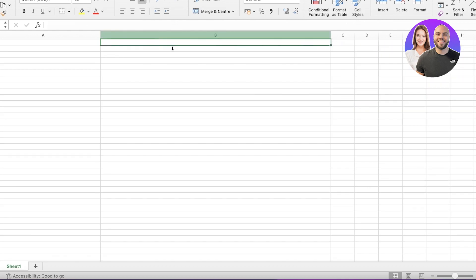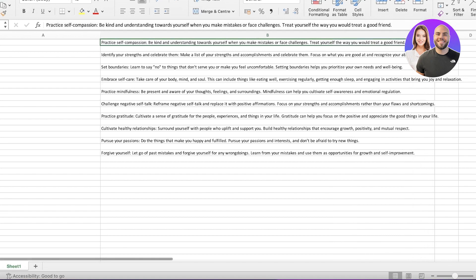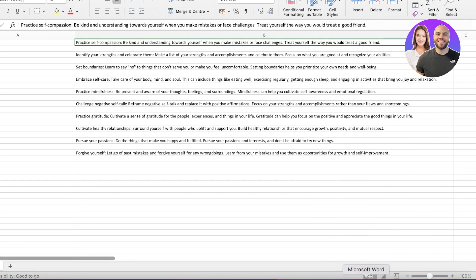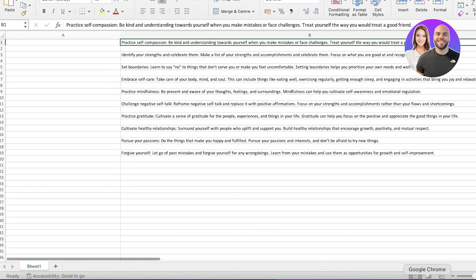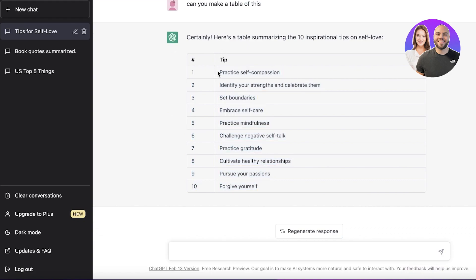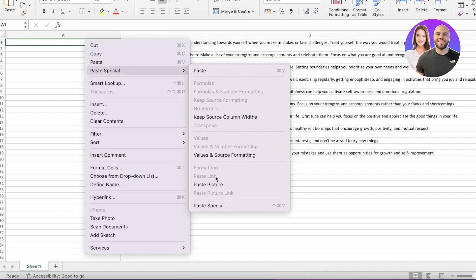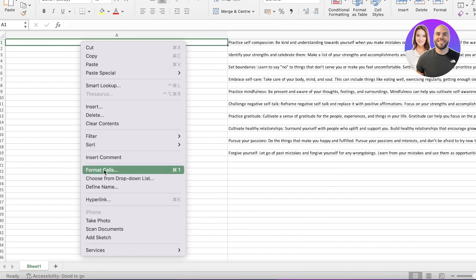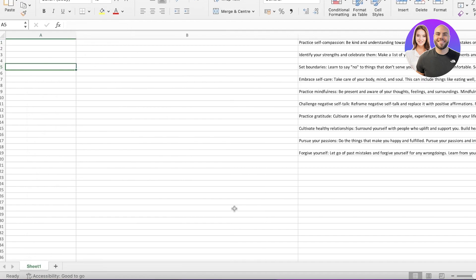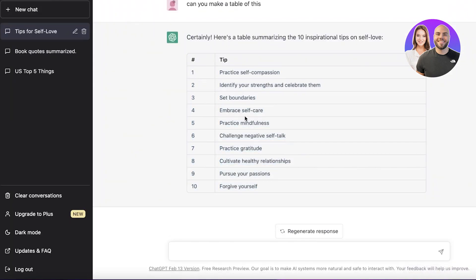Go into Paste Special and paste everything as it was from the original ChatGPT output. You can see the first entry was 'Practice self-compassion and treat yourself like you would treat a good friend' — that's how everything is created. I also want the one-word summary, so I'm going to copy that from here, go back into my Excel sheet, go into the first column, click Paste Special as text, and insert a new column on the left side so everything is easier to format.